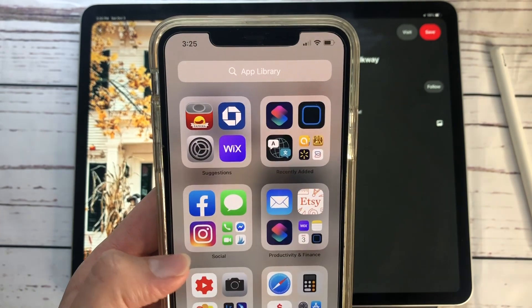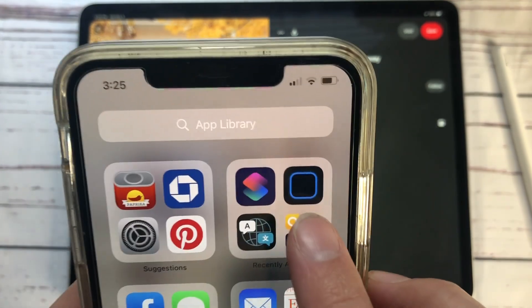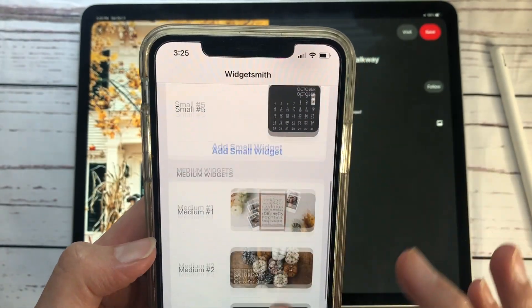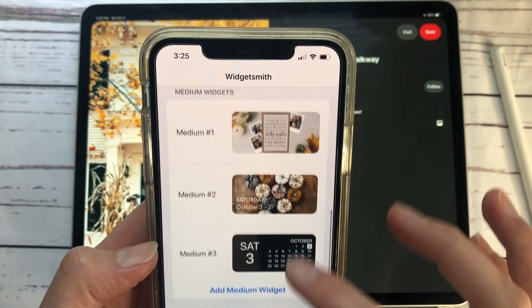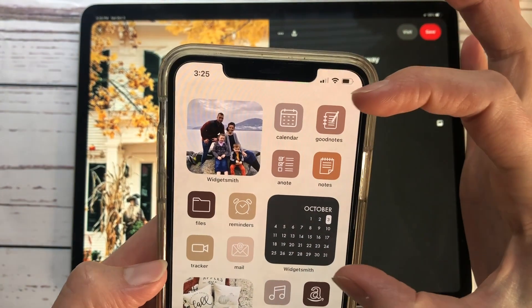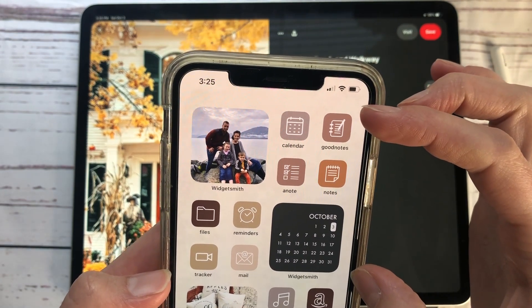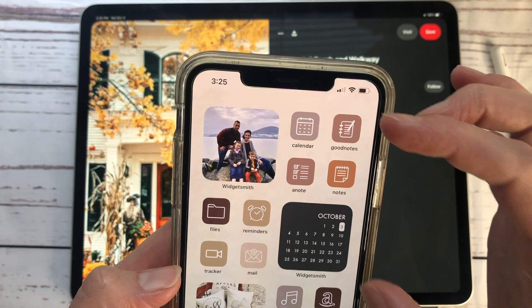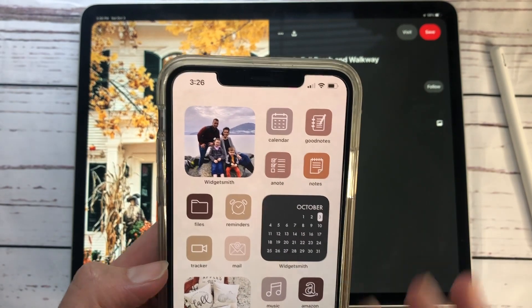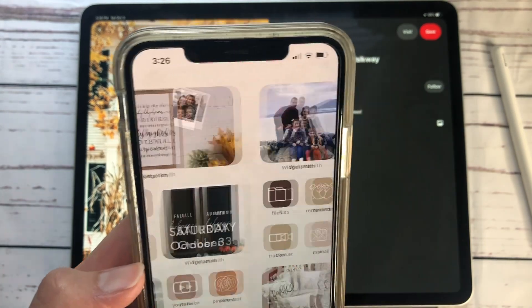Once you have your background, deleted apps, and decided on covers, download the app called WidgetSmith. It has a little black icon with a blue line. When you open it, you'll see small widgets, medium widgets, and large widgets. I personally did not use any large widgets because they take up a very large section of the screen, so I only used the small and medium sizes.